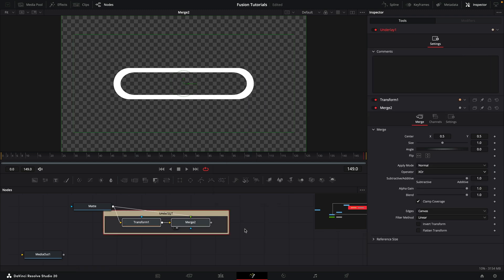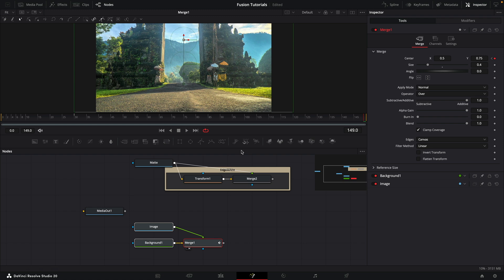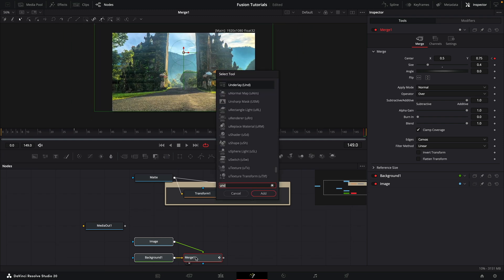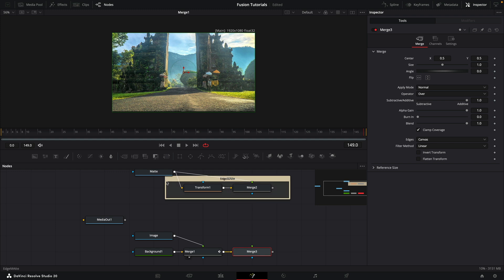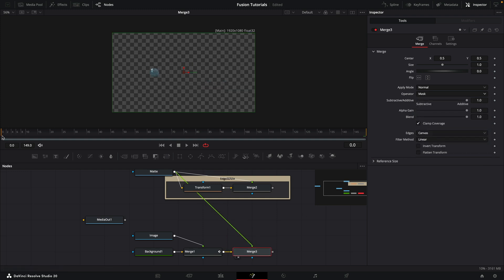I'm just going to start labeling these processes with underlays — it's not something you need to do, but it'll help you understand my flow. Next, I want to put the image inside the matte. Let's add a new merge, take the original matte and add it as the secondary input, then switch the operator to mask. Now we've got our image inside that matte.